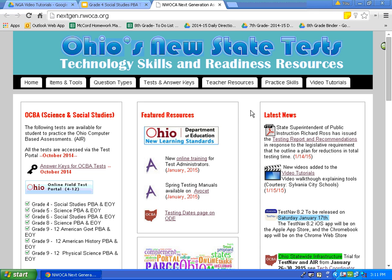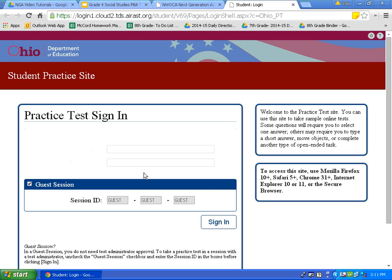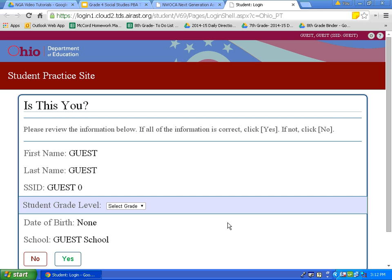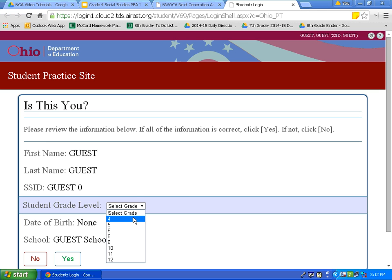Click on Ohio Online Field Test Portal, located along the left side of your screen. Since we are taking the practice test, we are going to log in as a guest. Click sign in. Now choose the grade level that you are in. We are all fourth graders, so we are going to select grade four. Click on the drop down arrow and click on four.